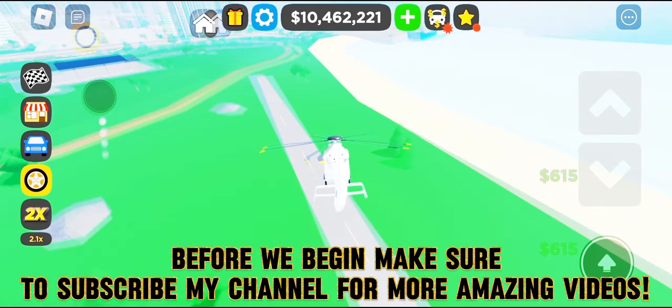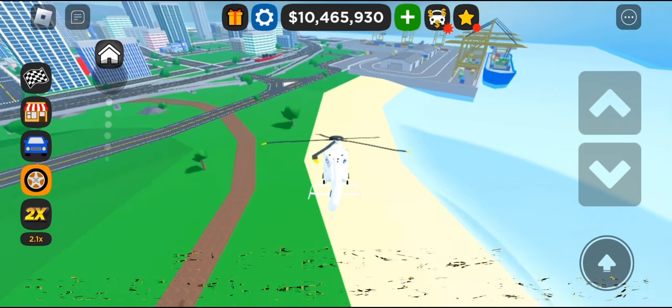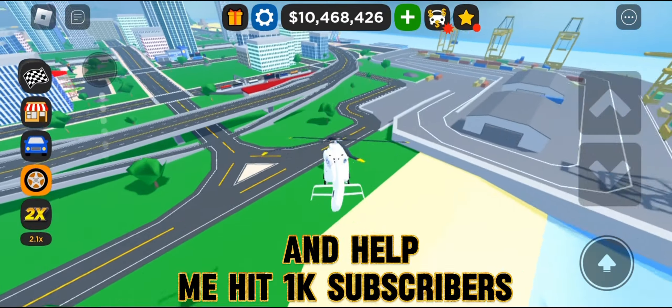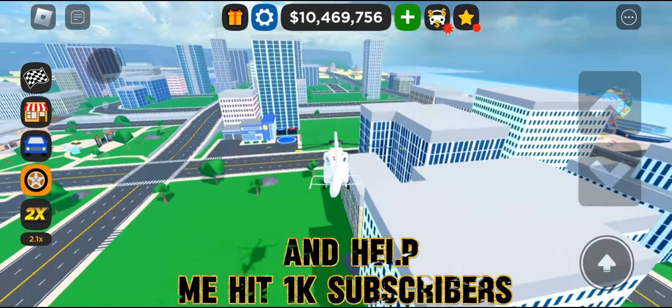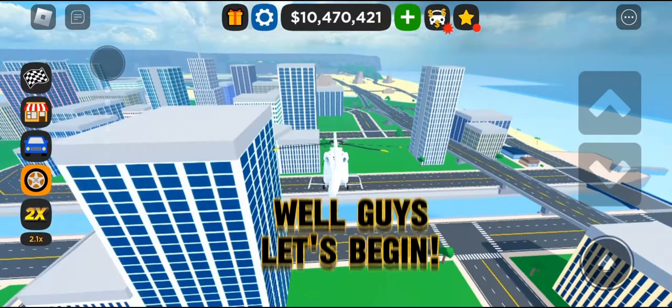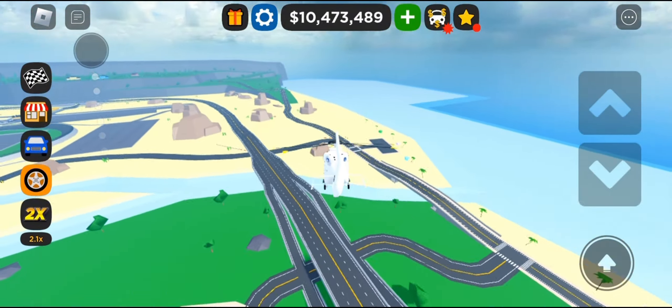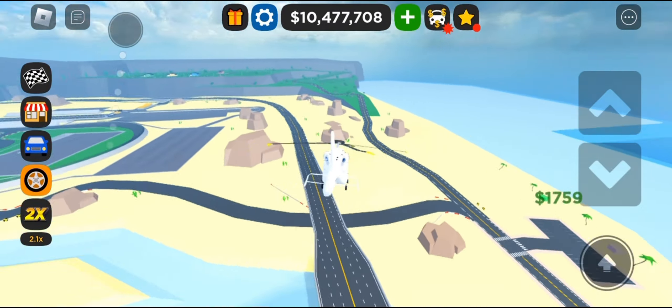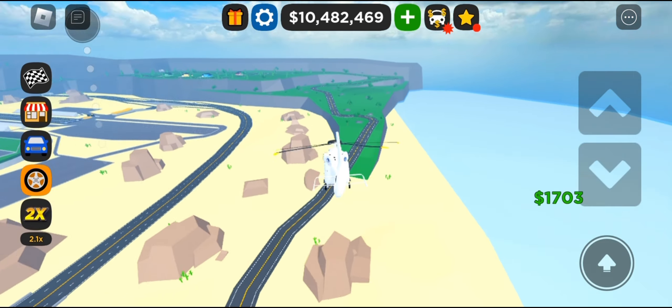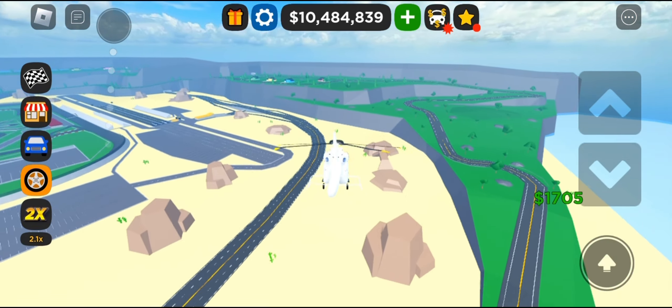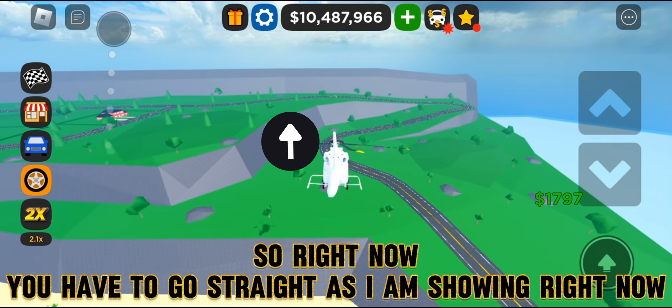Before we begin, make sure to subscribe to my channel for more amazing videos and help me hit 1,000 subscribers. Well guys, let's begin.